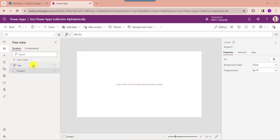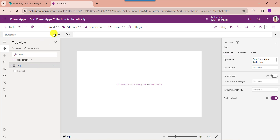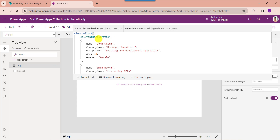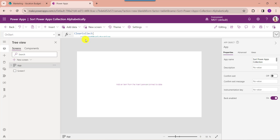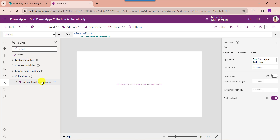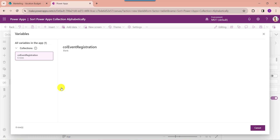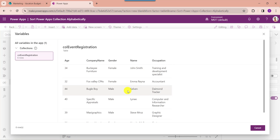To create a PowerApps collection, go to the app object from the left navigation and set its OnStart property. Here you can see this is my collection name as collection event registration. Name, company name, occupation, age, and gender are the PowerApps collection headers or columns. And John Smith, Bucky furniture, training and development specialist, 34, female are the PowerApps collection records and rows. To verify the created collection, go to the app object and run the OnStart property. Then go to the variable section, click on the collection dropdown, and click on the collection view table. Here you can see our collection is created.